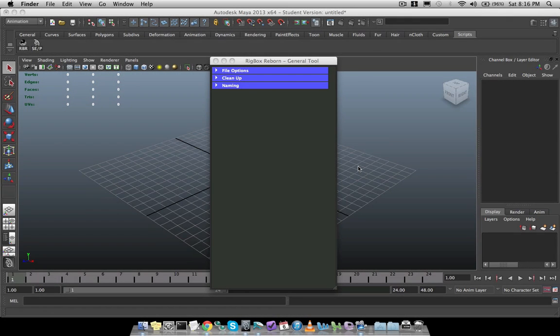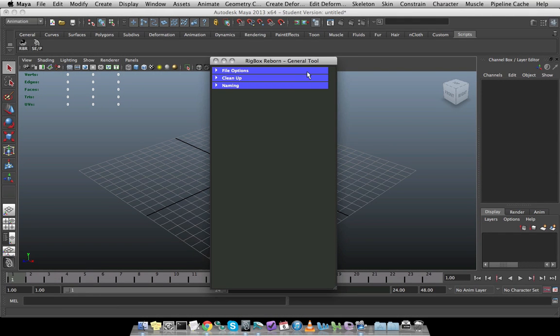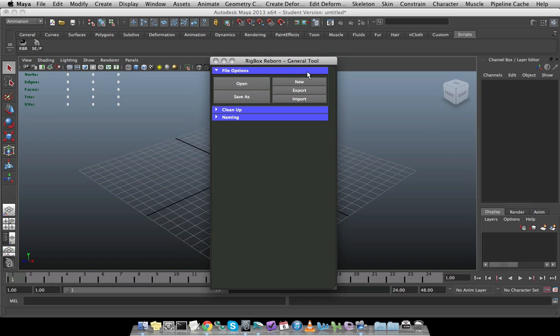The first section contains all of the file options. So I'm going to click down this frame menu and there's really not much to it. There's open, save as, new, export, and import.